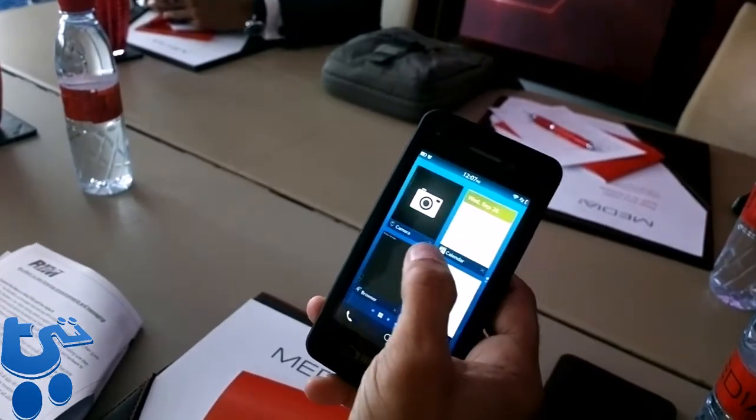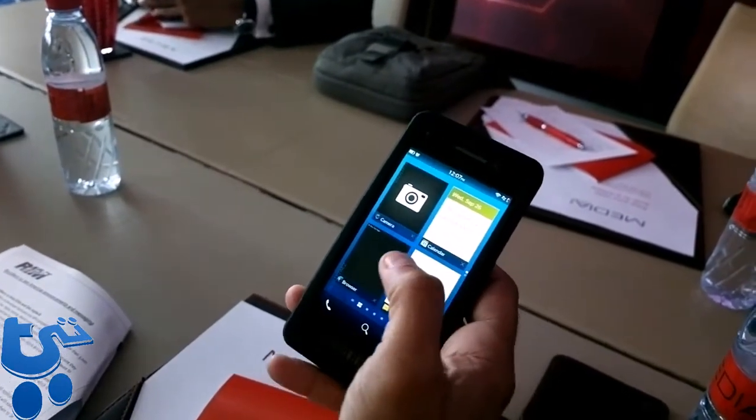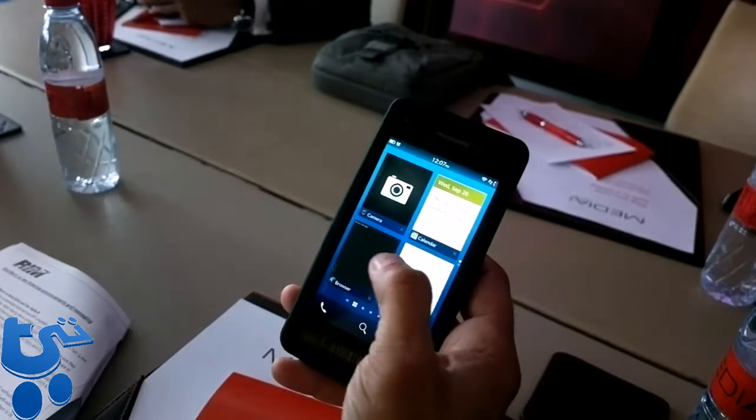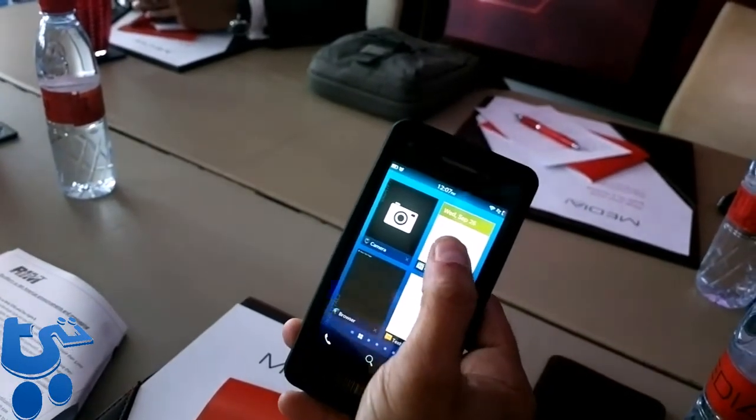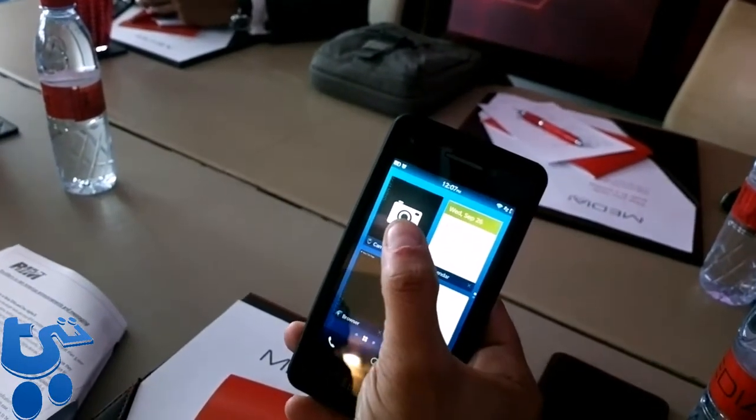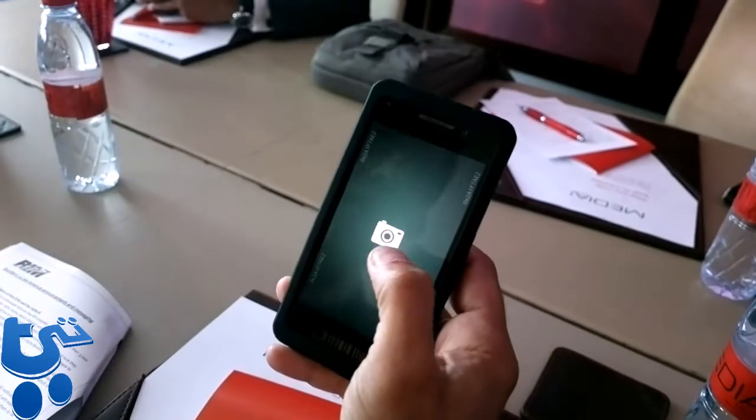And then here, for example, we have the browsing, the text, or for example, the calendar, and then the camera here.